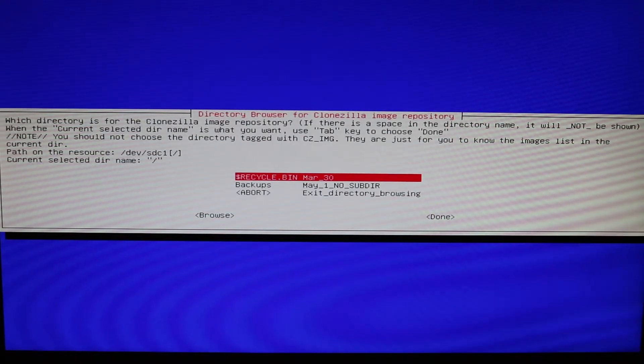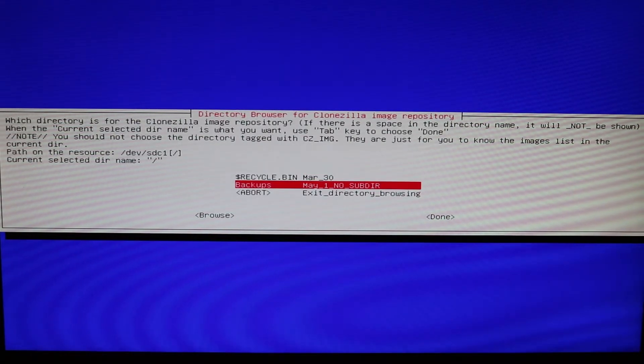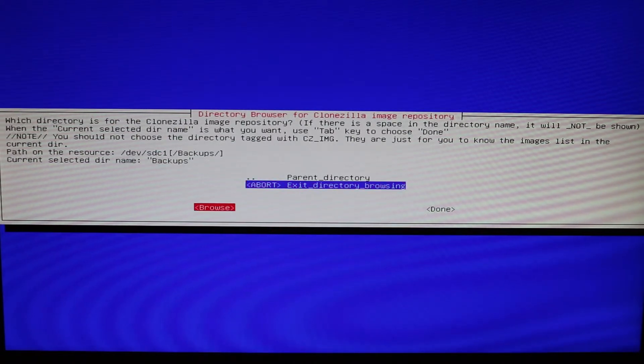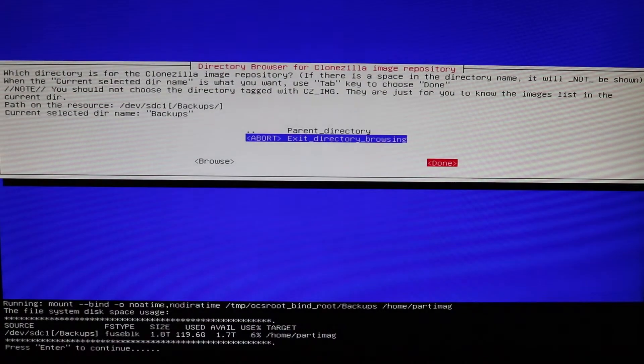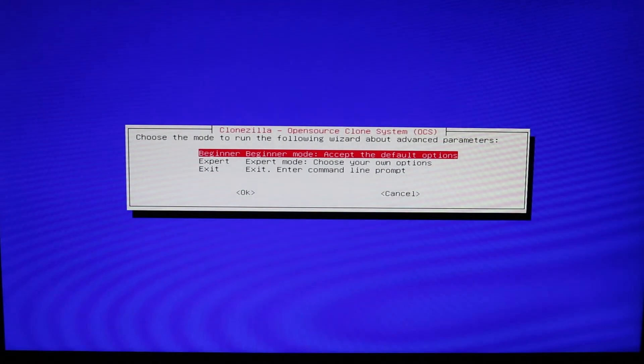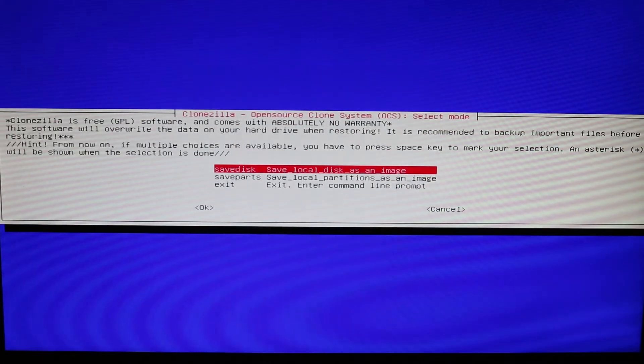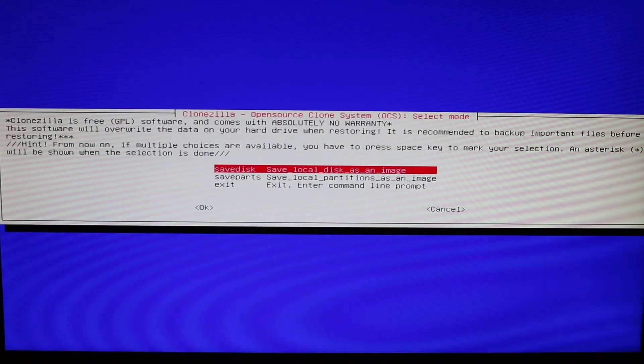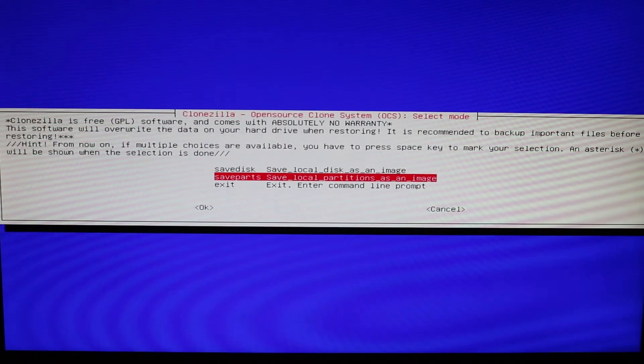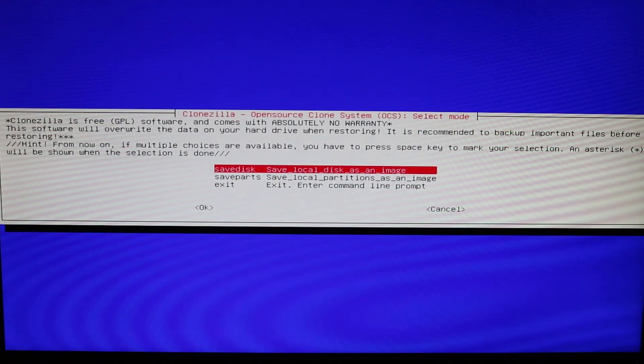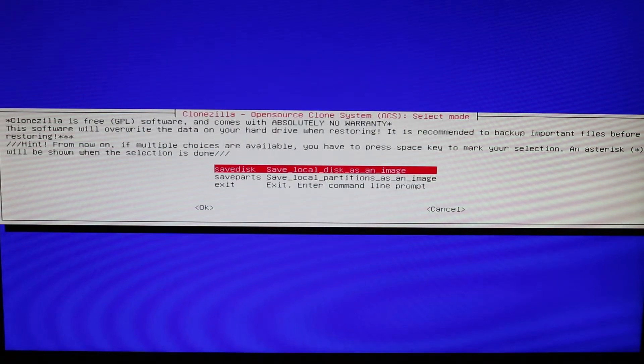Okay, and I'm going to go ahead and save it to backups. And then go down to done and then press enter to continue. And then go ahead and I'm going to select beginner mode because I'm a beginner. And then now it has the option to save disk or save partition. Okay, so if you want to just save the partition, you can go ahead and save that. I'm going to save it as a local disk, as an image, so I will have a backup.